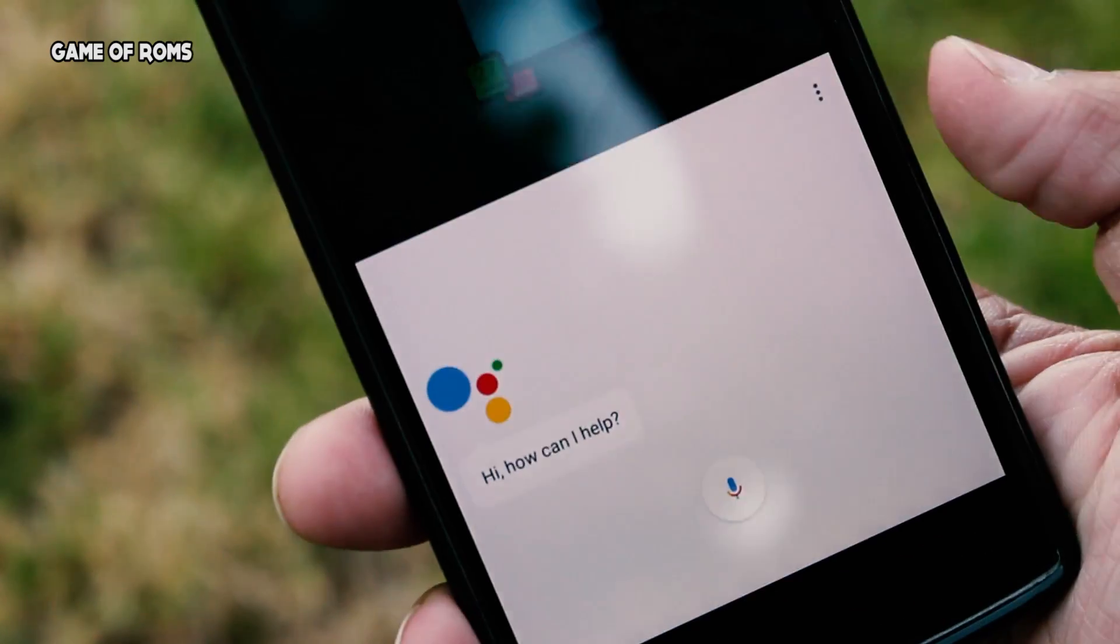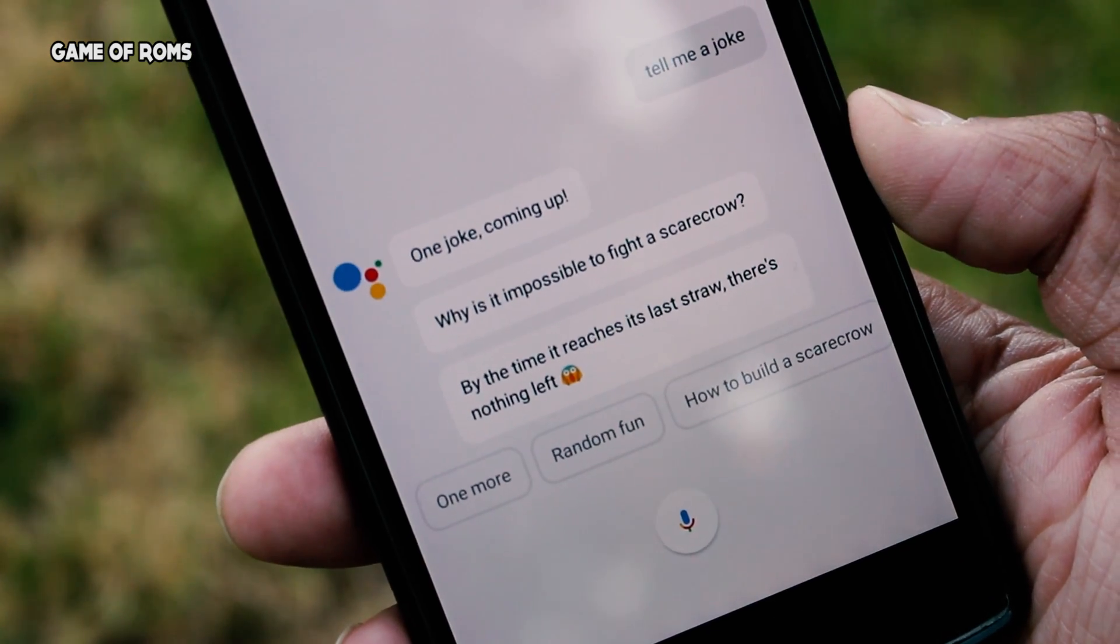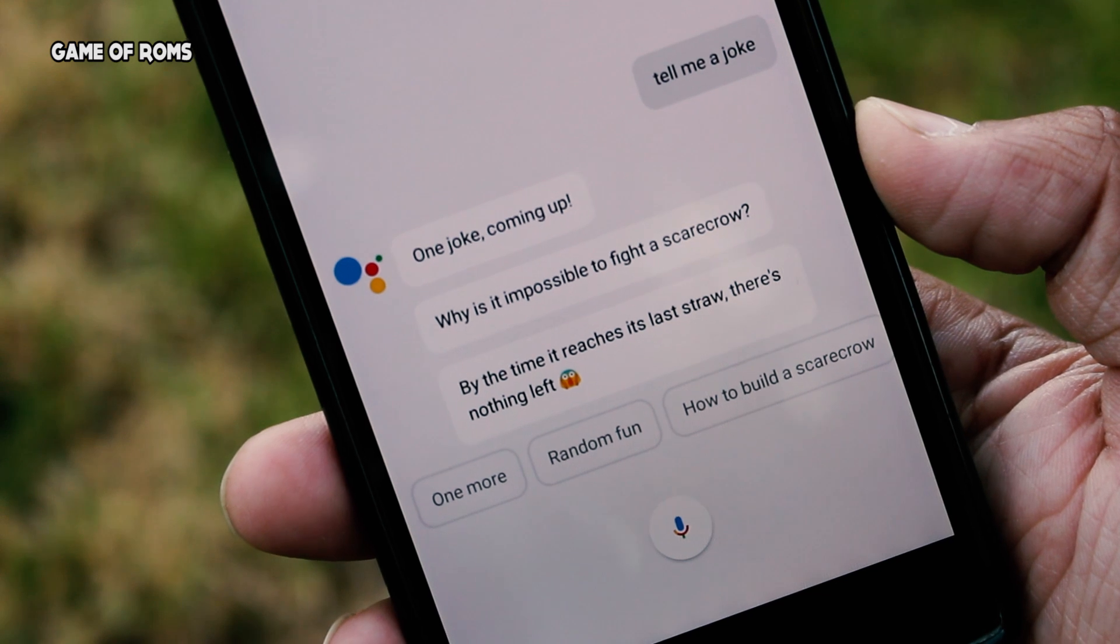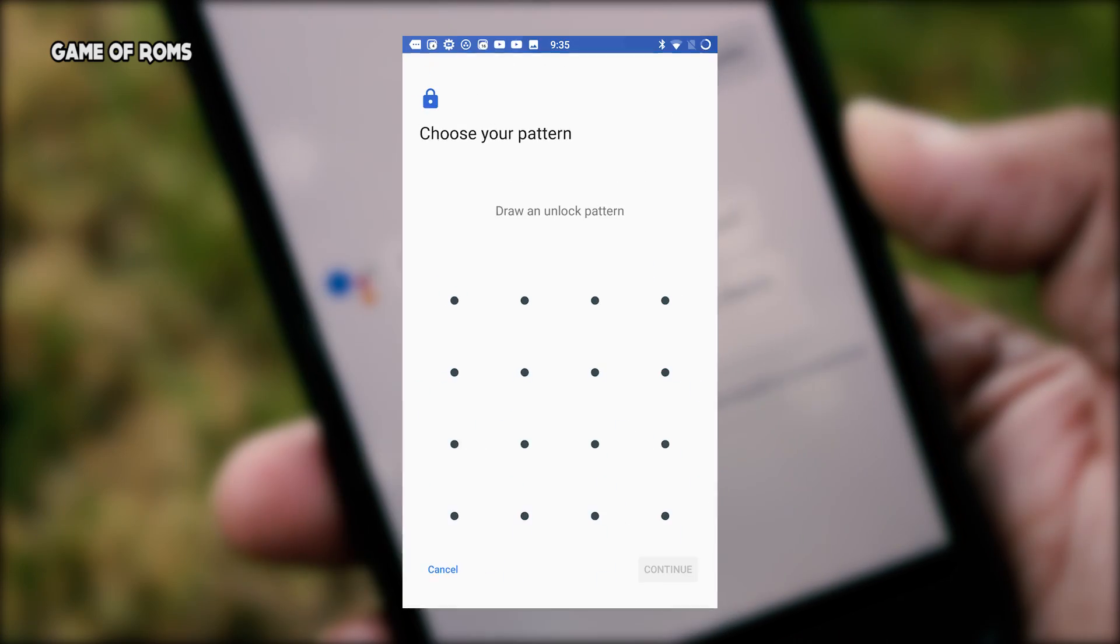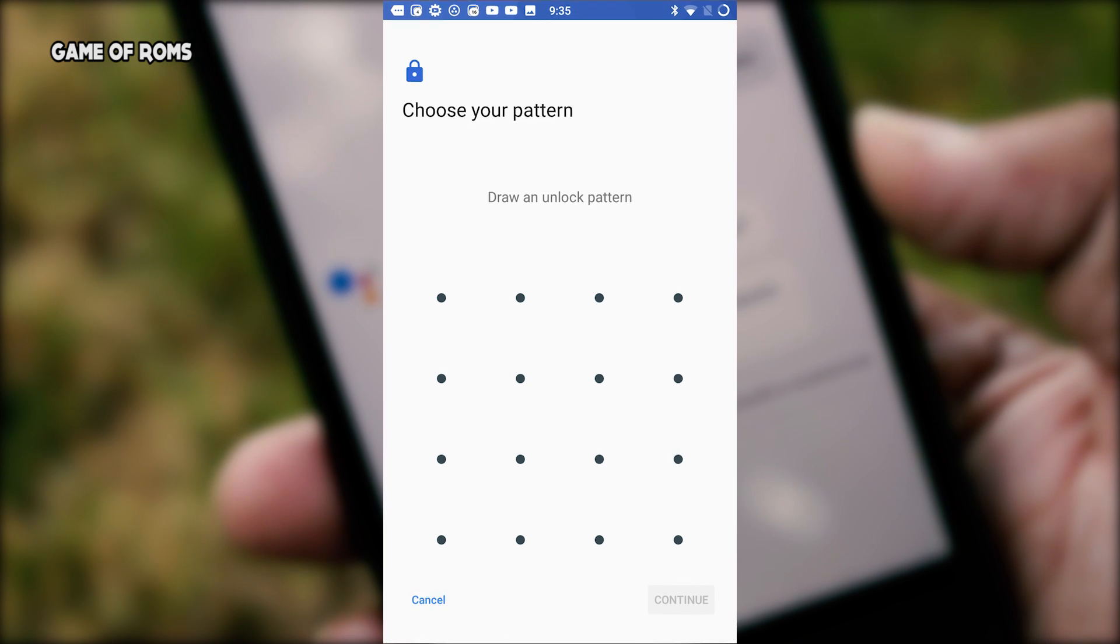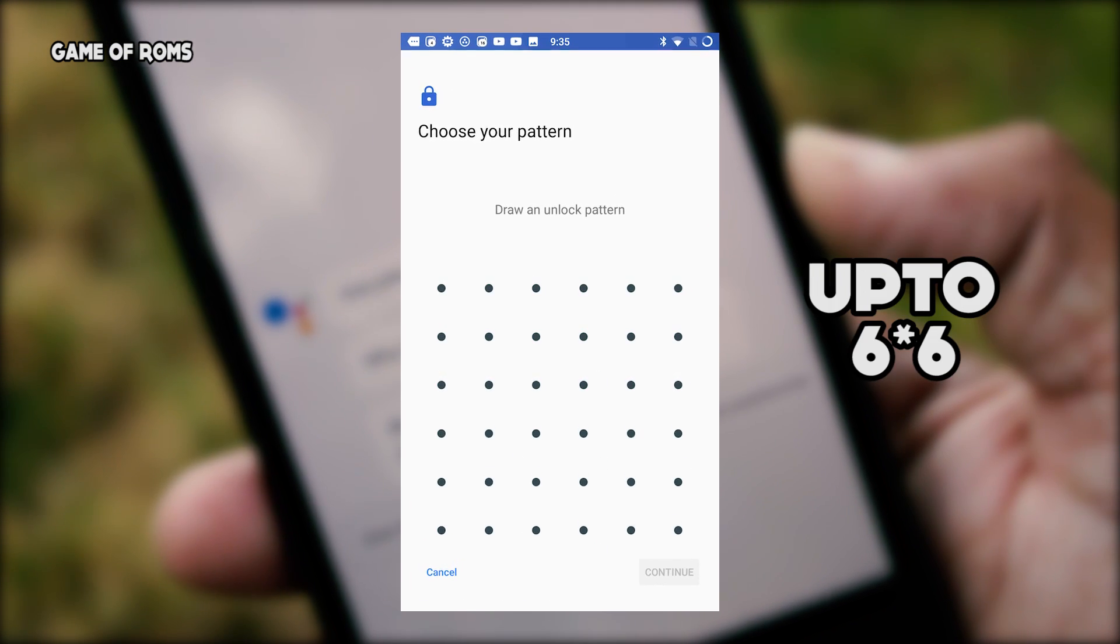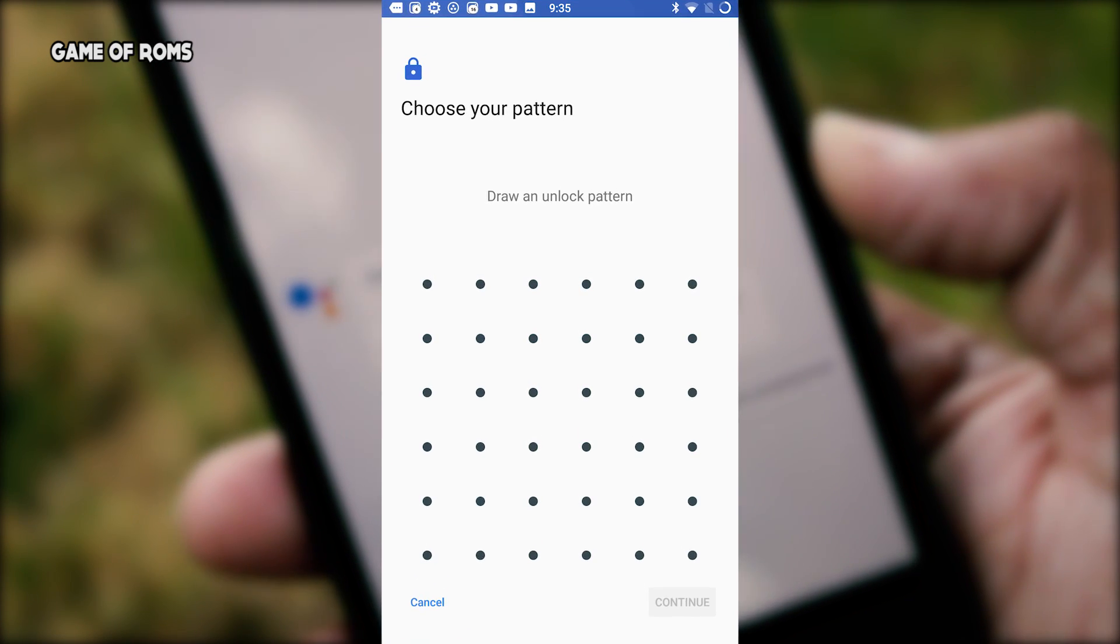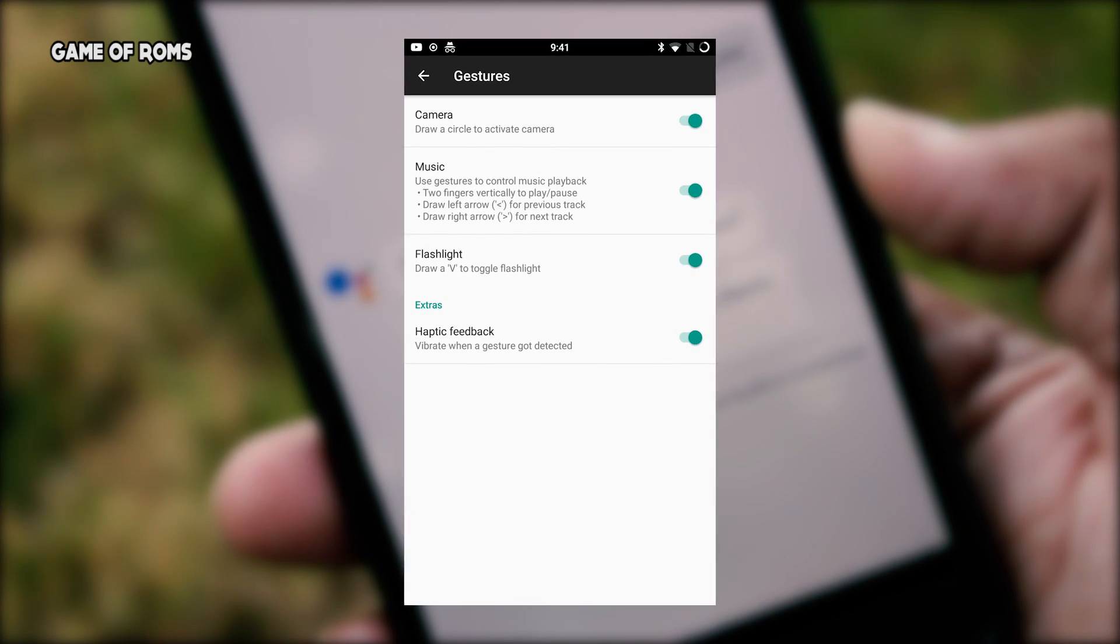With status bar there is always quick setting customization where you can add or remove tiles in your notification panel. Google Now on Tap is working, it means that you can easily convert it to Google Assistant. Click the button to check my video how to have Google Assistant in basically any ROM. Lineage OS has definitely thought about your security and that's why 4x4 pattern is available rather than 3x3.